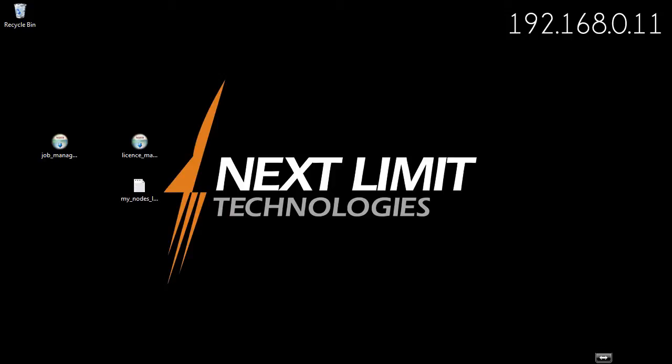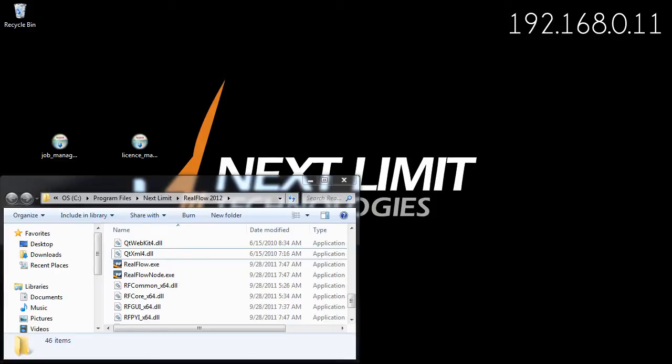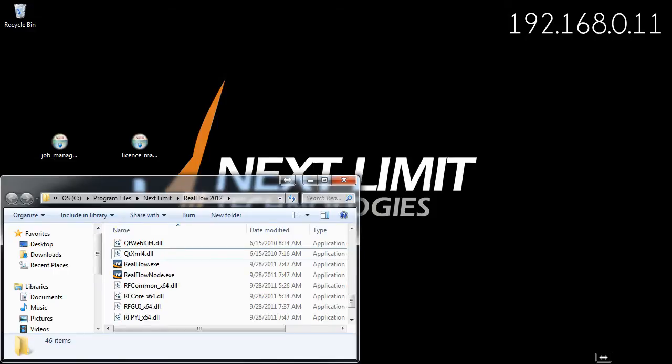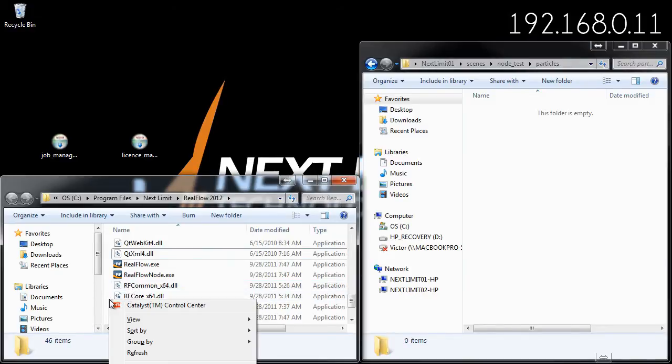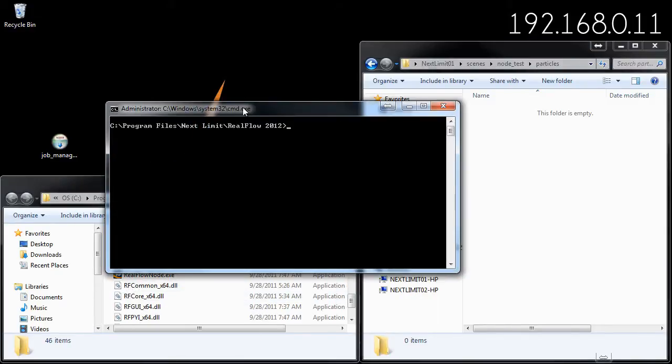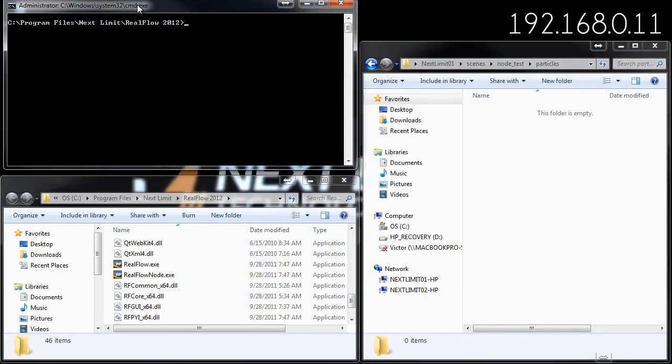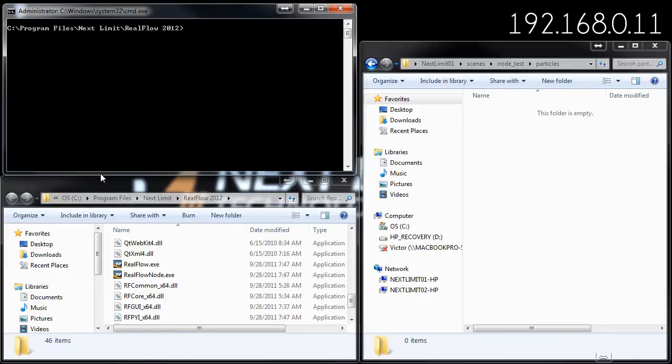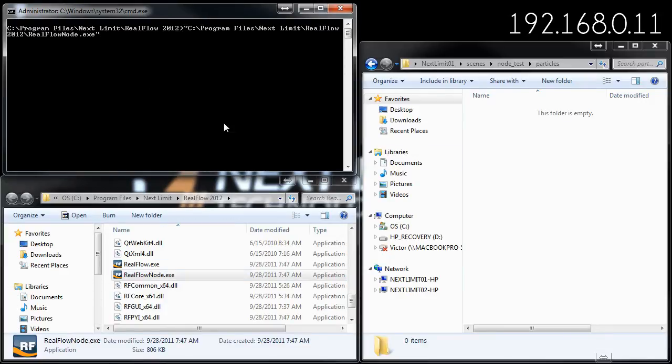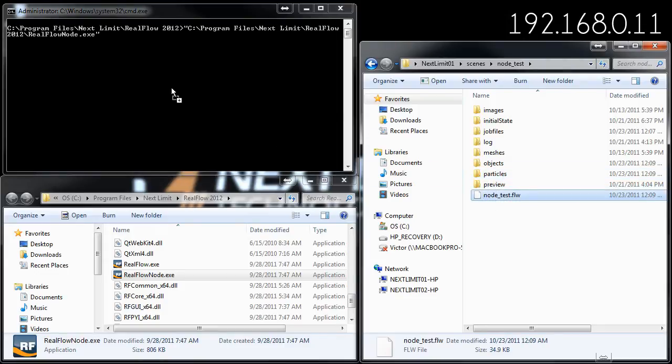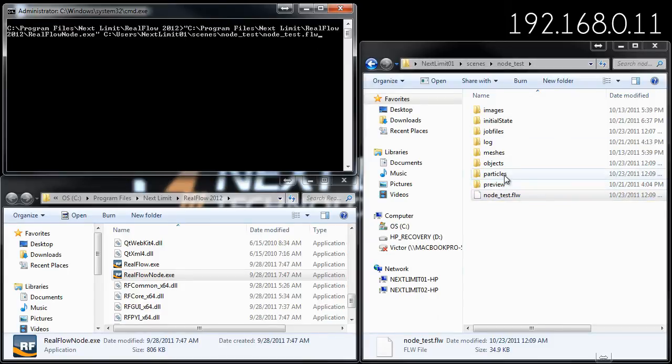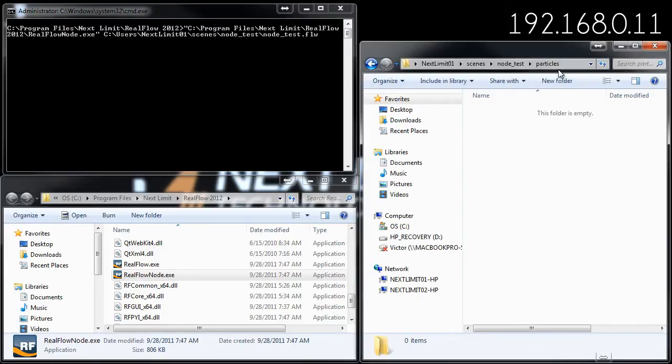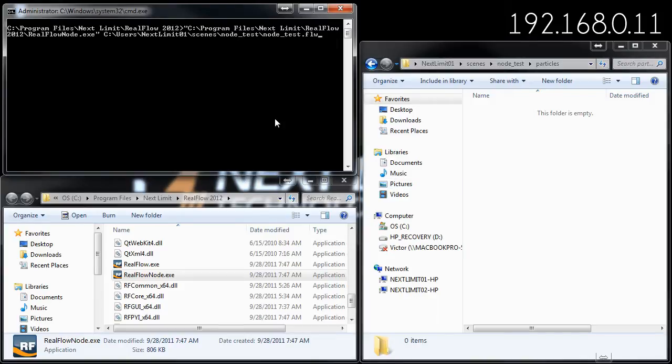At this time I have actually three licenses available in my network. If I want to go the manual way as we tried at the beginning of the video, I could open my command line window here and drag and drop the FLW file that I want to simulate. You'll notice that in this case the particles are totally empty.